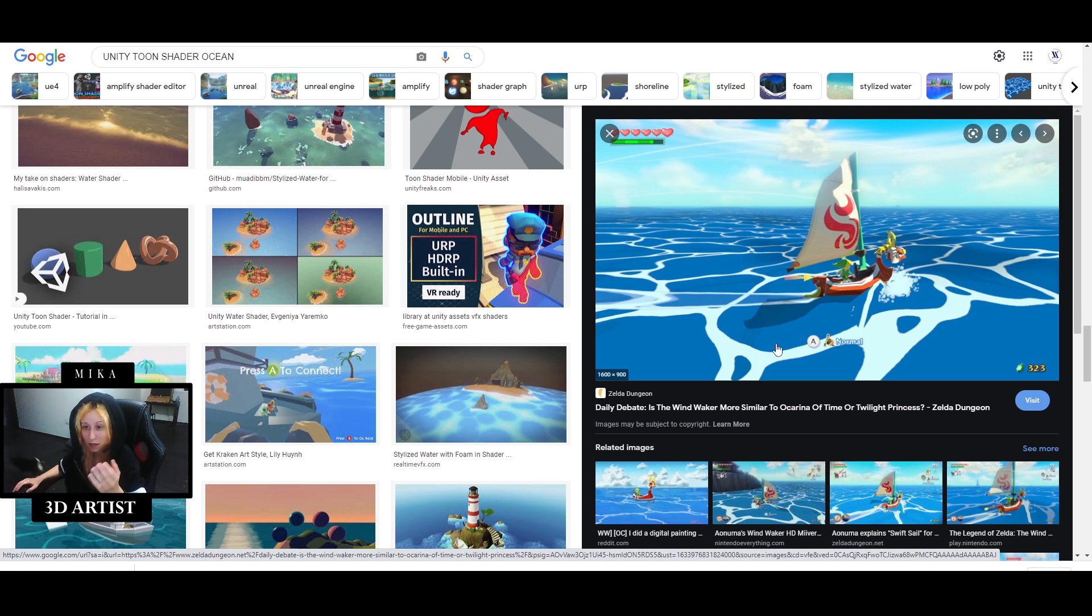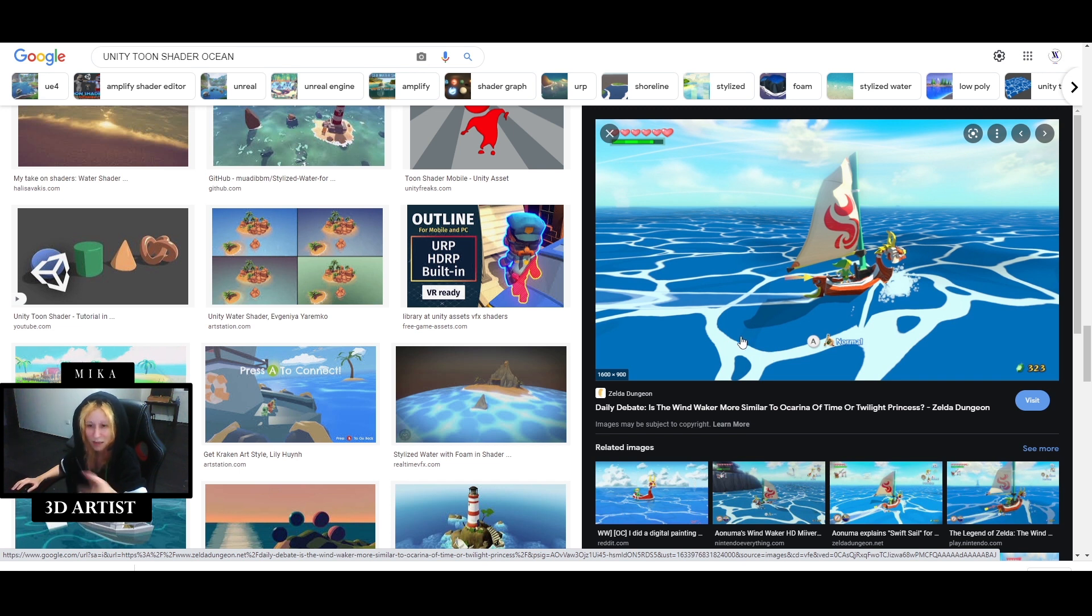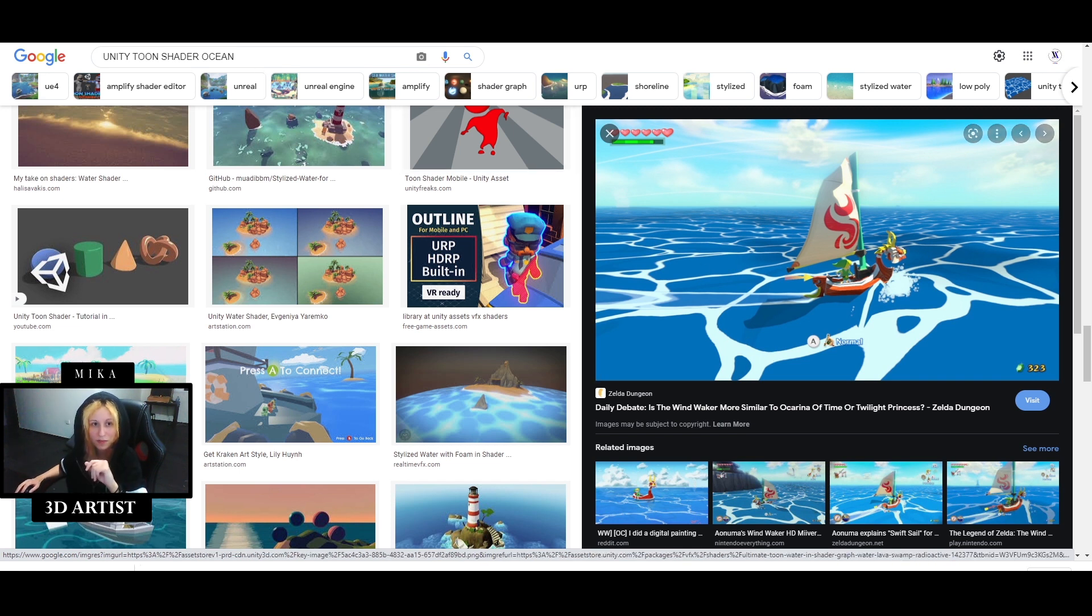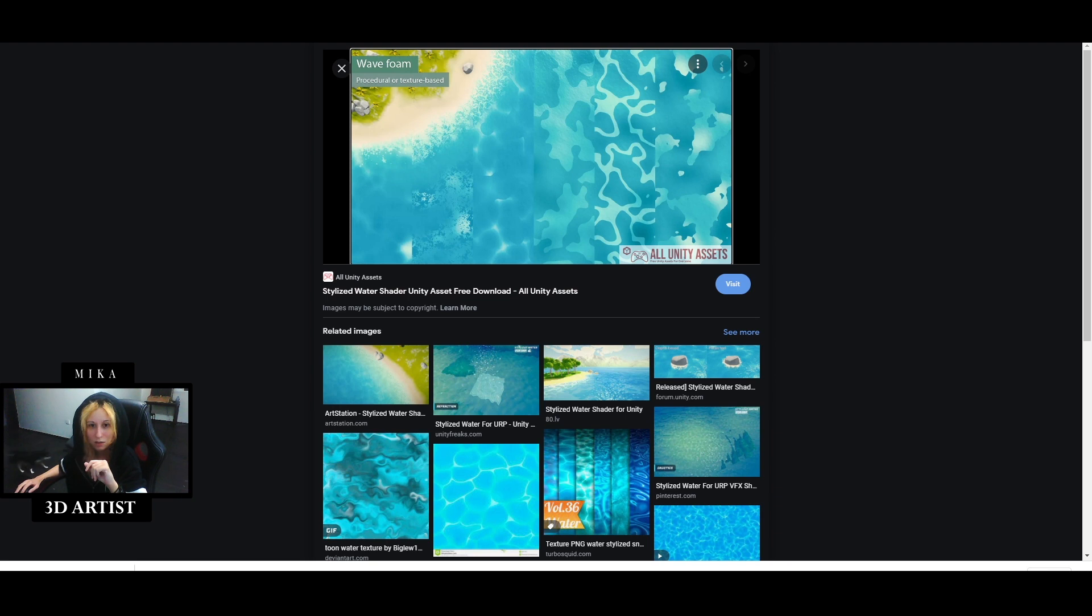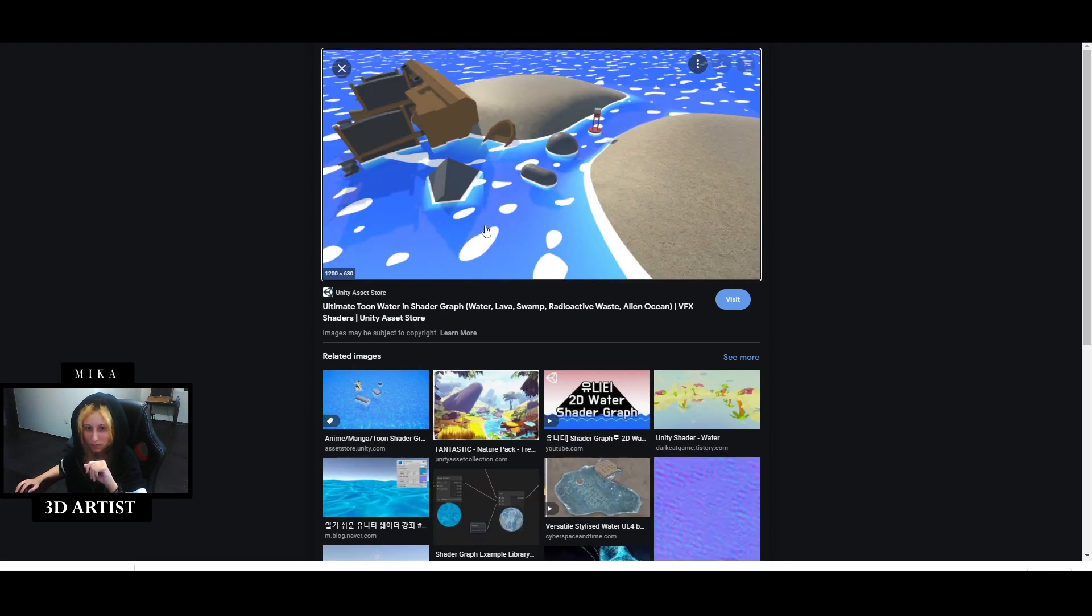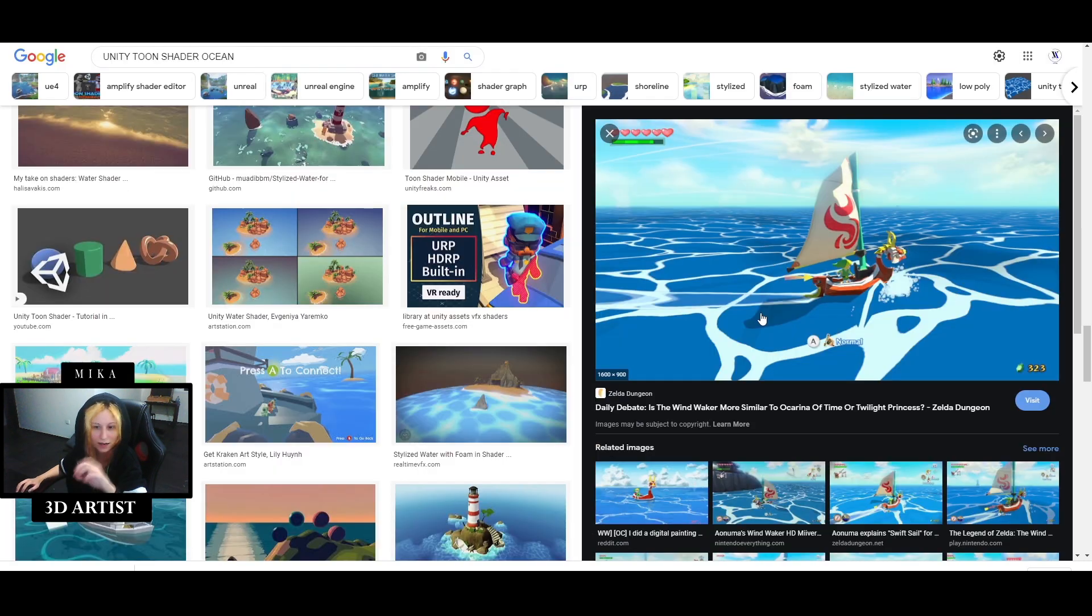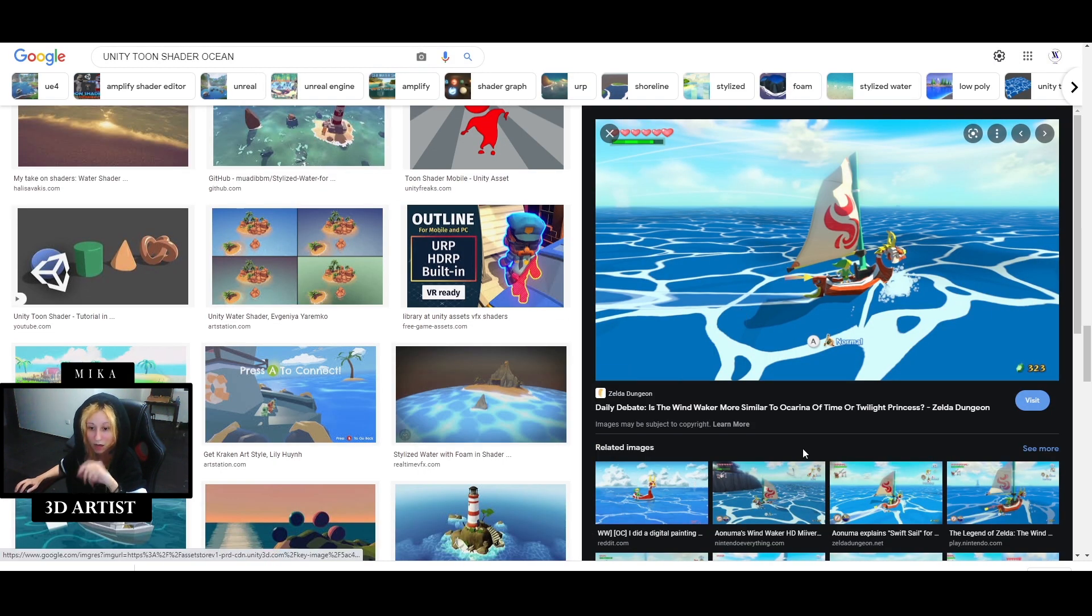I'm guessing that everyone has played something similar to that type of game. You can get all this variation that we can see on the ocean. I really like this type of ocean so I will try to make this one.